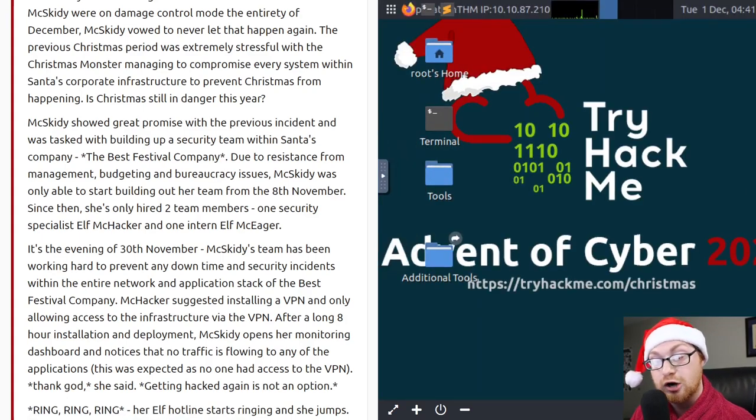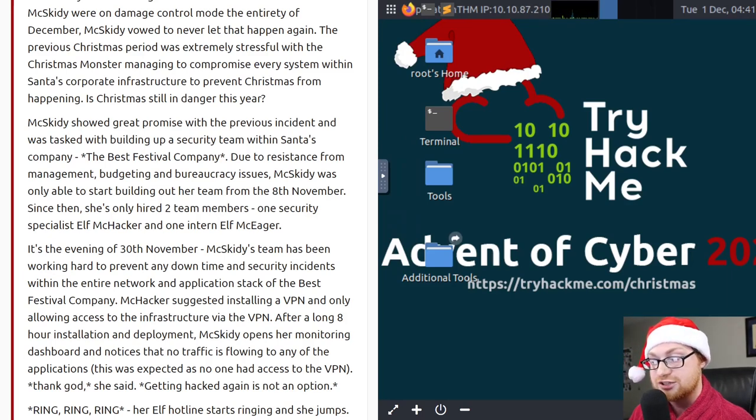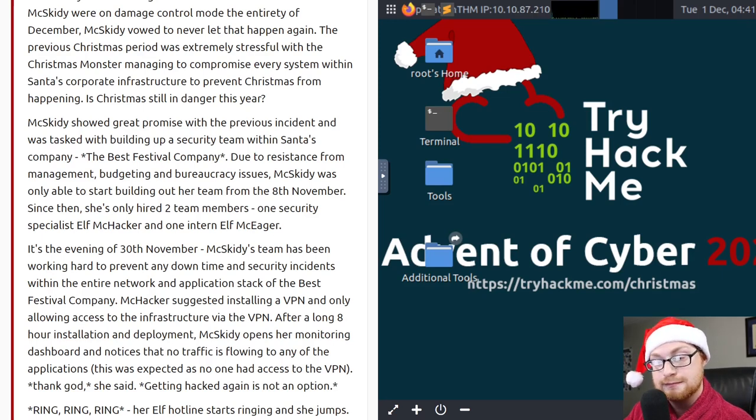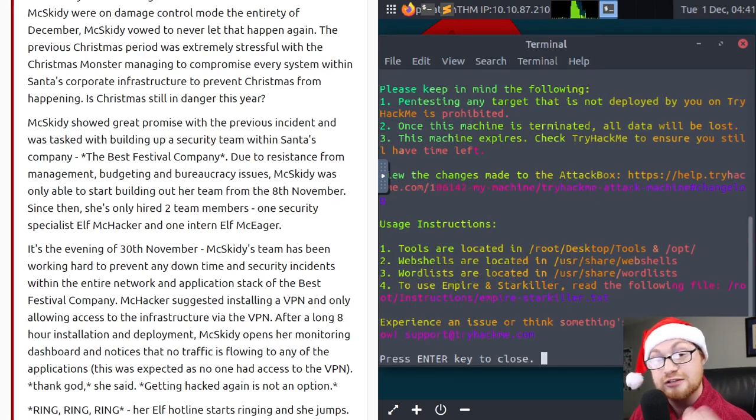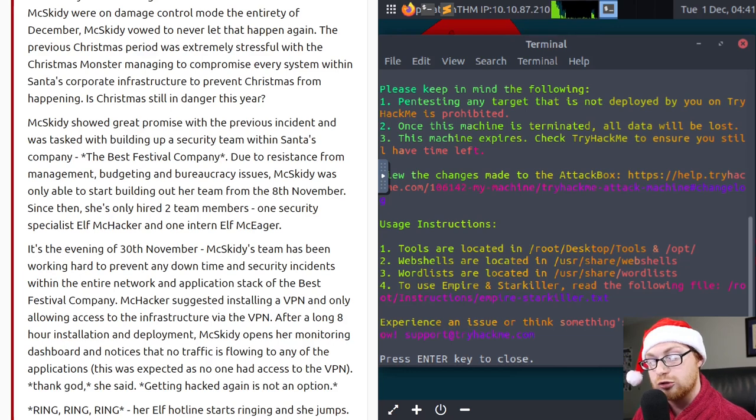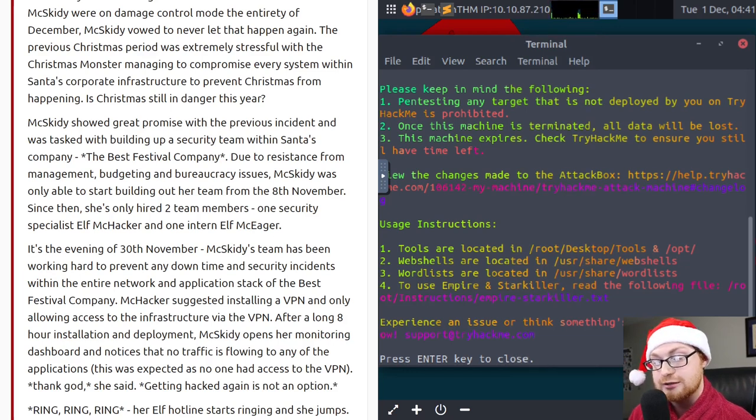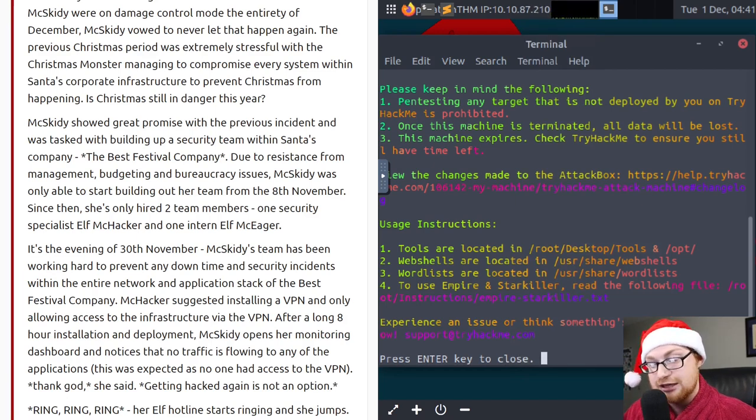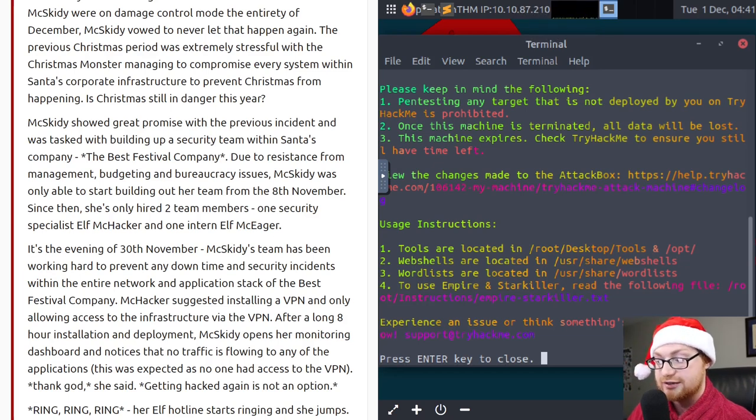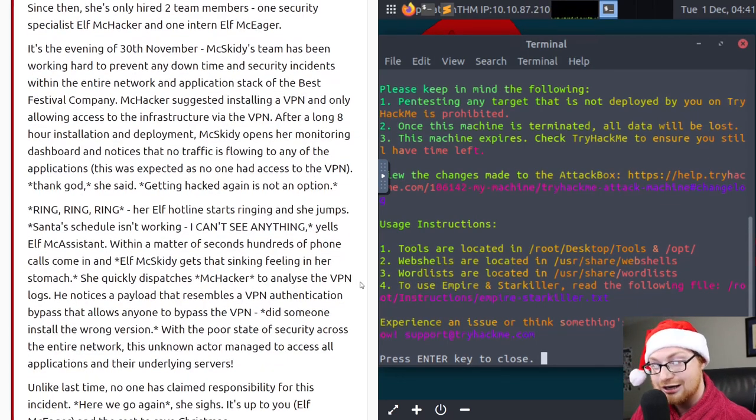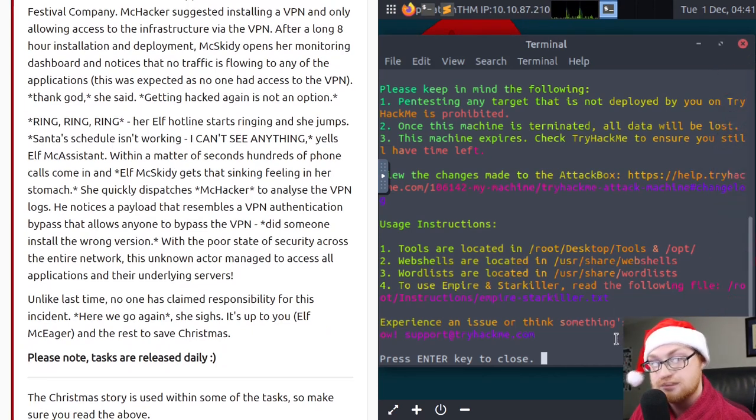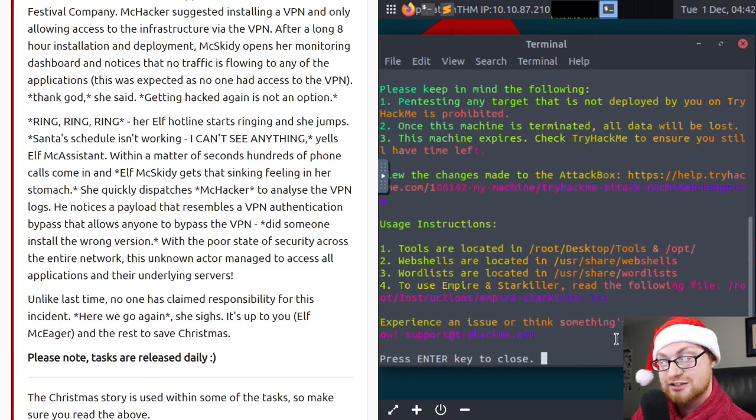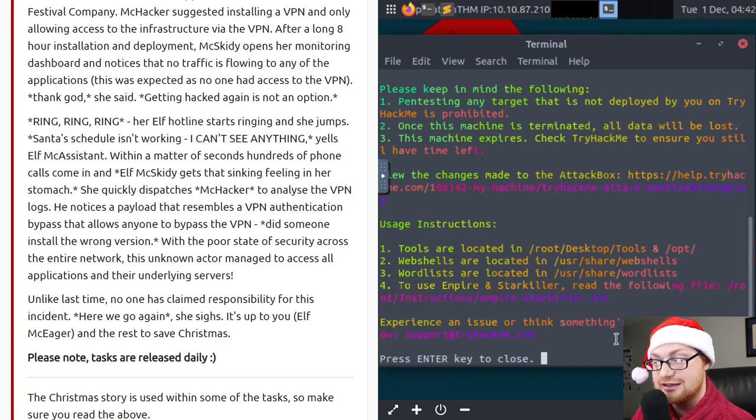Due to resistance from management, budgeting, and bureaucracy issues, McSkitty was only able to start building out her team from the 8th of November. Since then, she's only hired two team members, one security specialist Elf McHacker and one intern Elf McEager. Now, it's the evening of the 30th November. McSkitty's team has been working hard to prevent any downtime and security incidents. McHacker suggested installing a VPN and only allowing access to the infrastructure via that VPN. After a long 8-hour installation and deployment, McSkitty opens her monitoring dashboard and notices that no traffic is flowing to any of the applications.